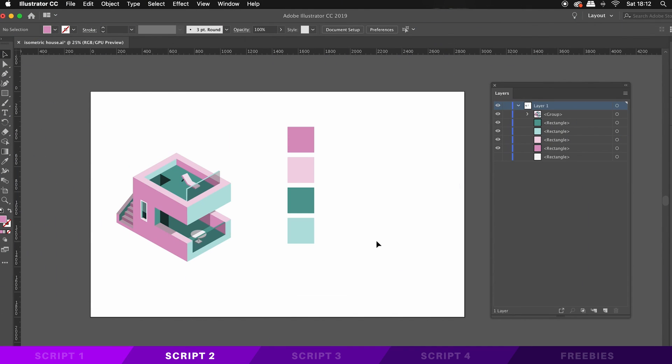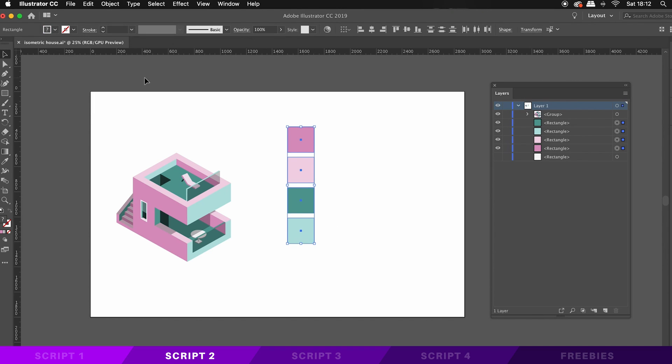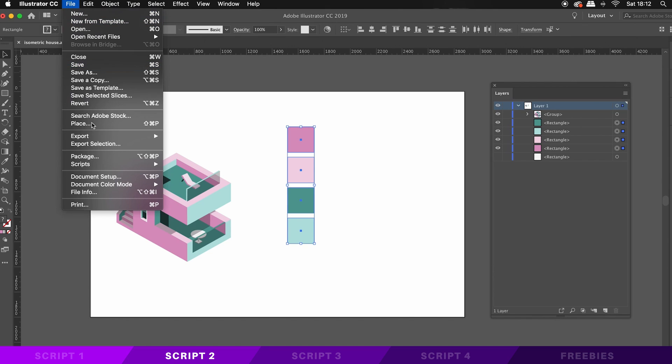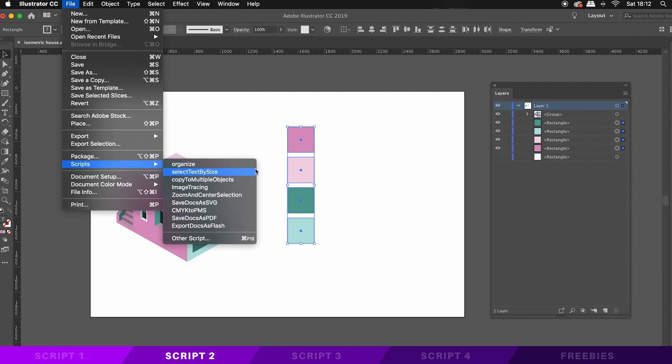The next script is going to change multiple selected objects relating to the one object that is highest in the layers panel. So for this example, the green square is the highest in the layers window. And so when I use the script, every object is going to be transformed in accordance to that shape and the color.